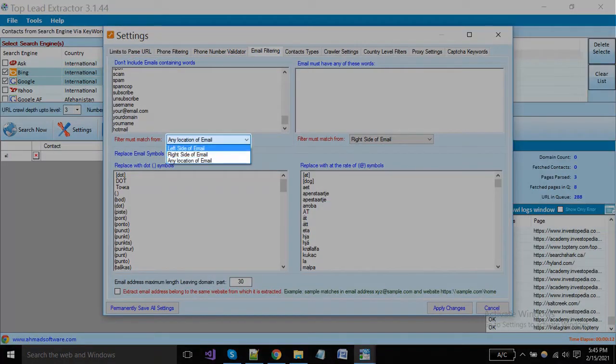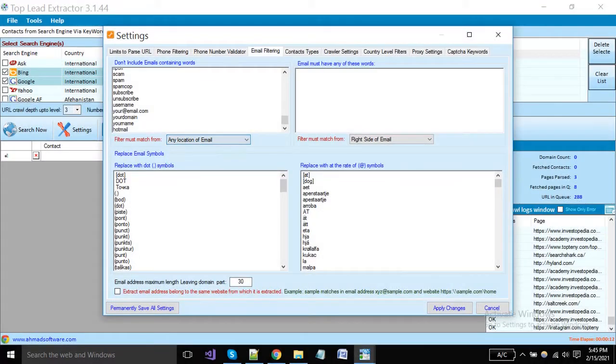Here you can add keywords like on the left side, right side, and also any side. It depends on your requirements.